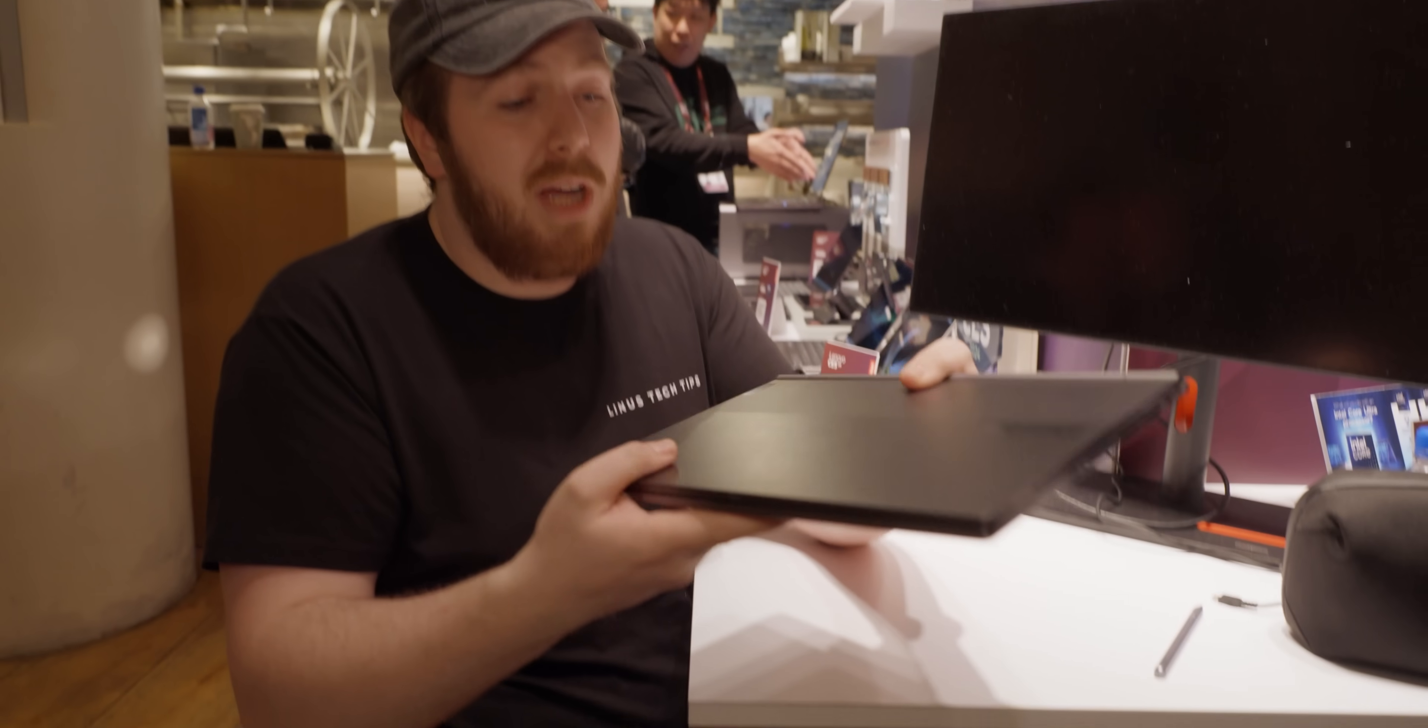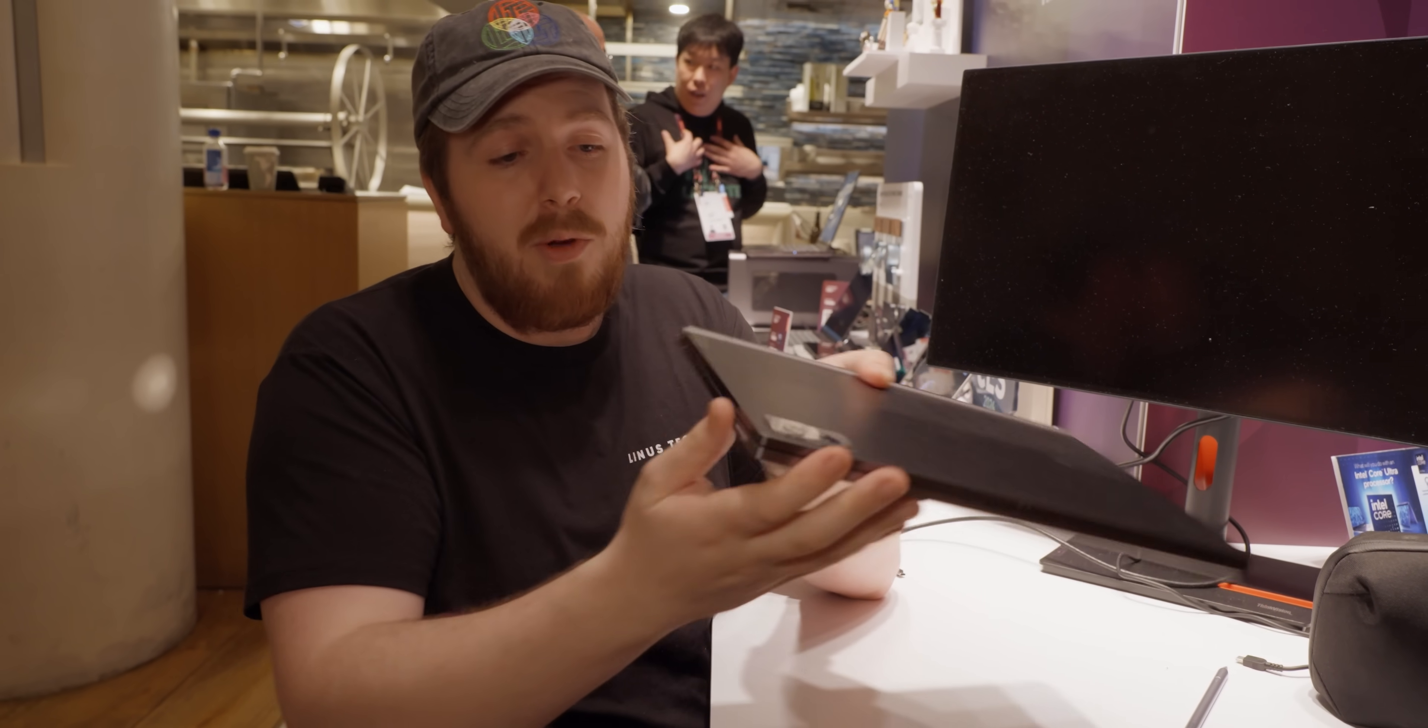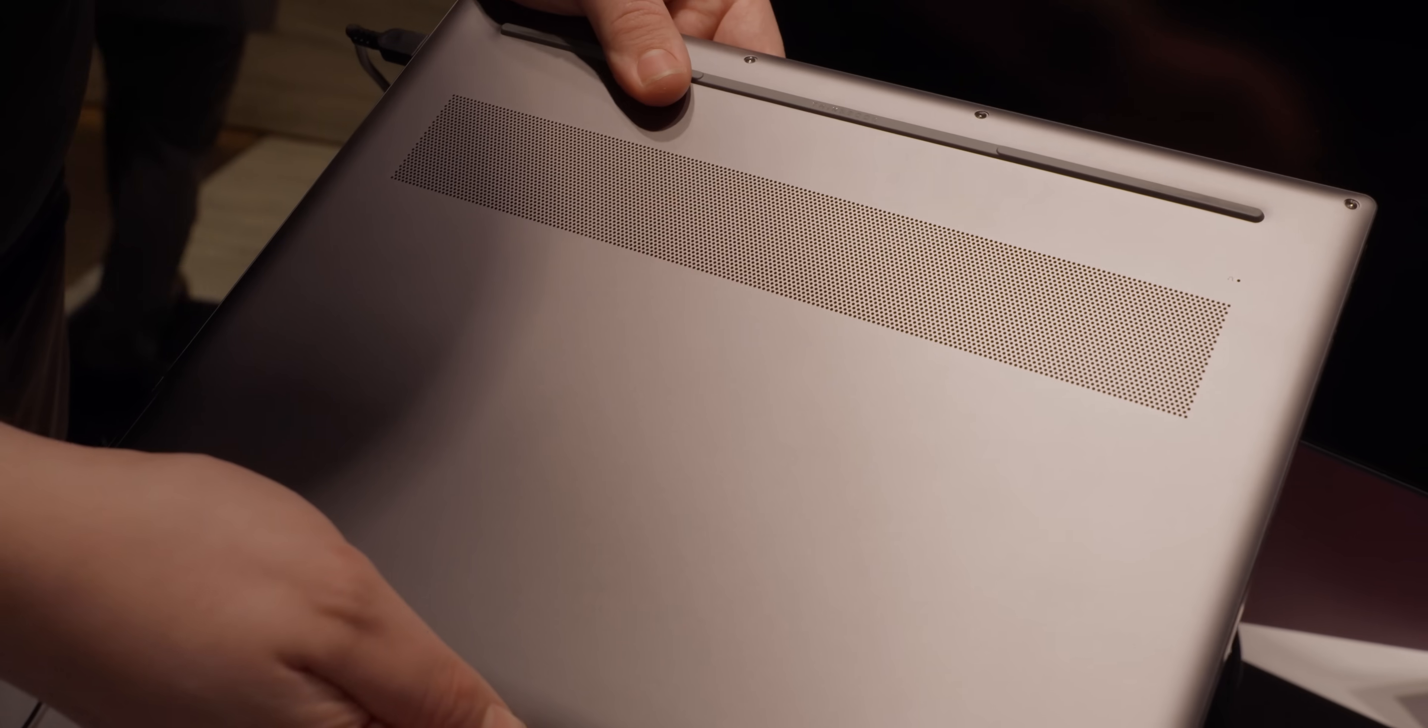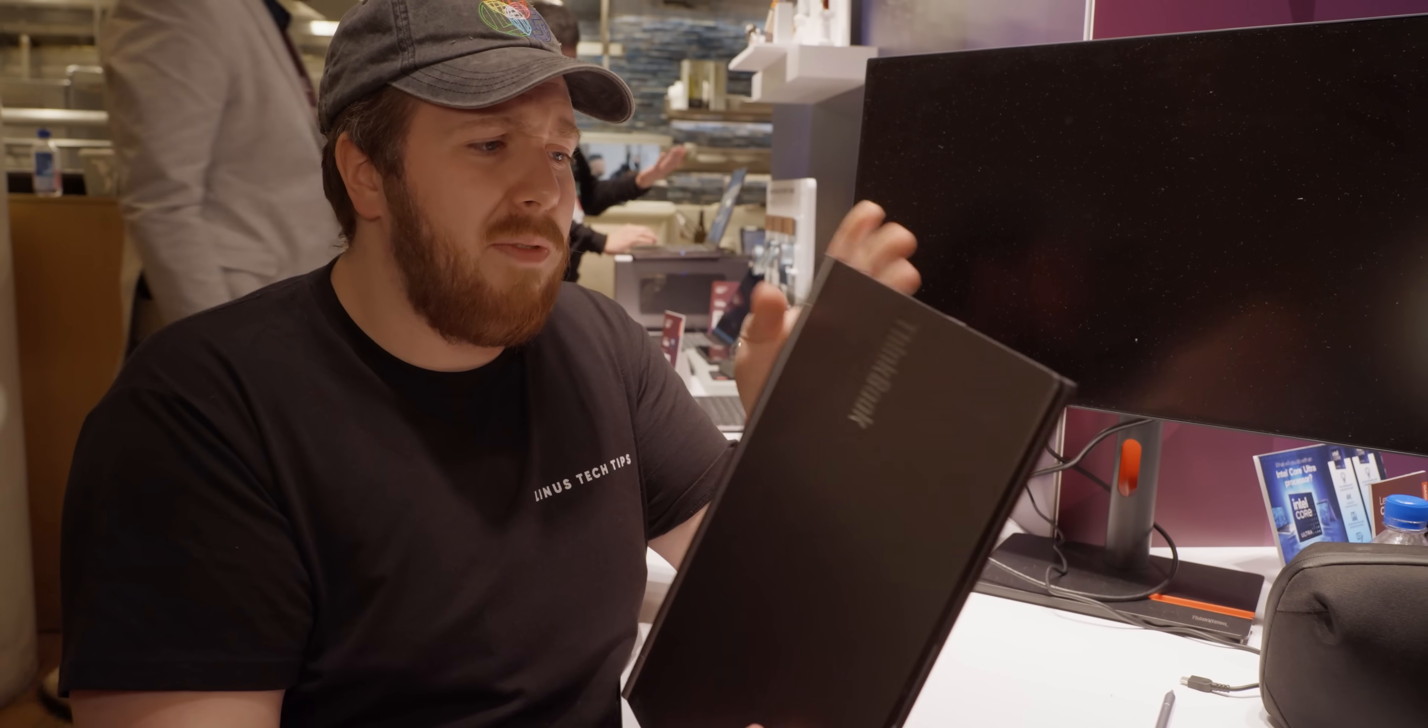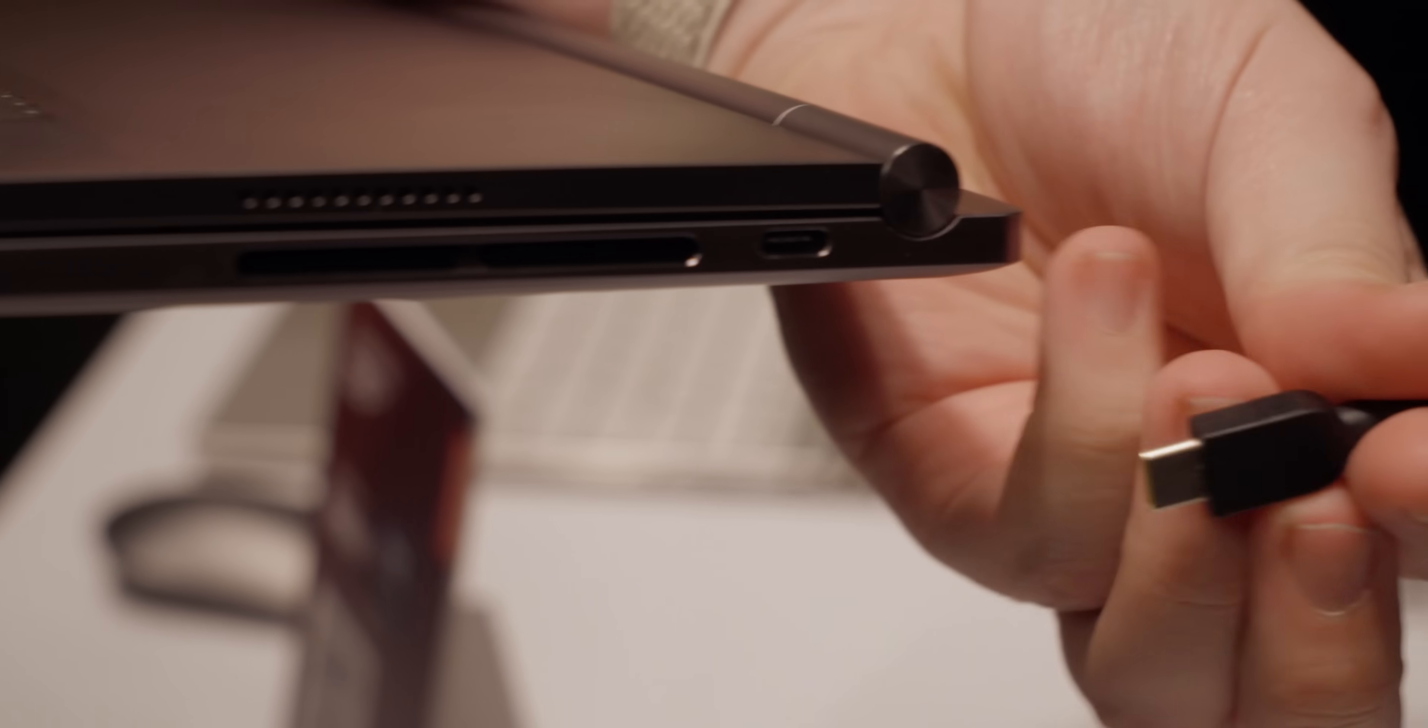The laptop itself is made of aluminum with brushed aluminum on the sides. The bottom panel is plastic, but it's still a very premium finish. And I think it looks pretty slick.